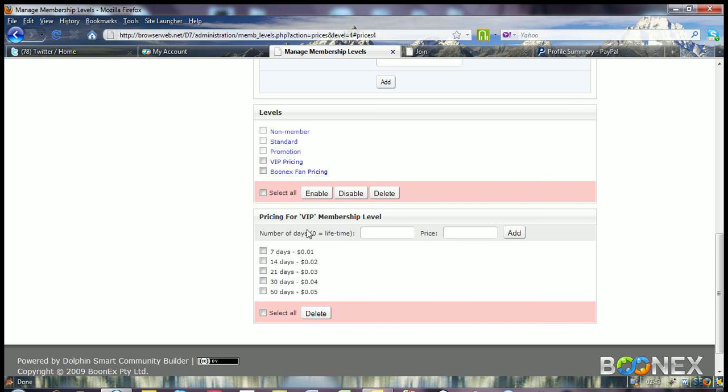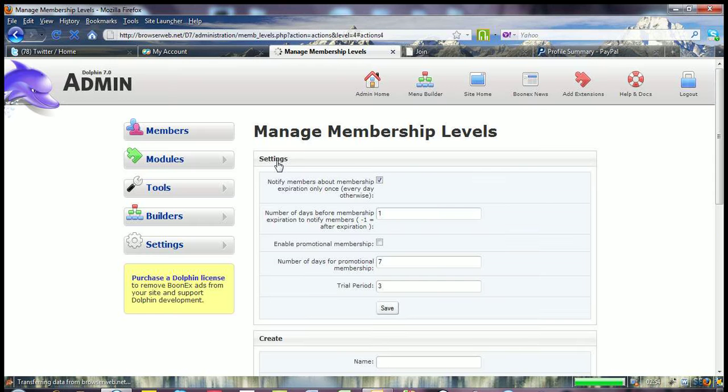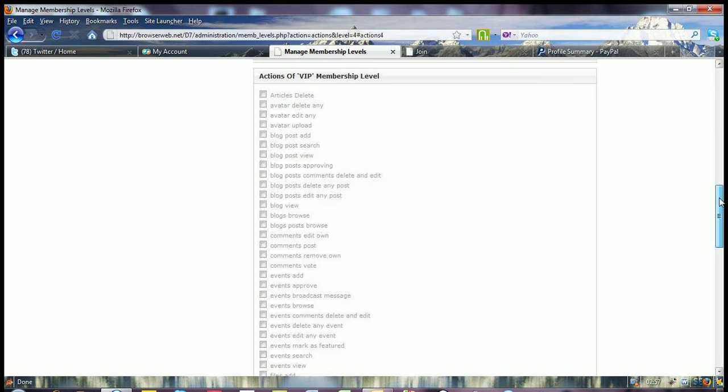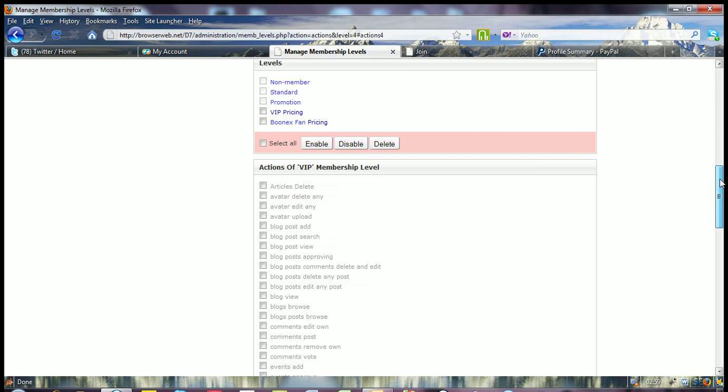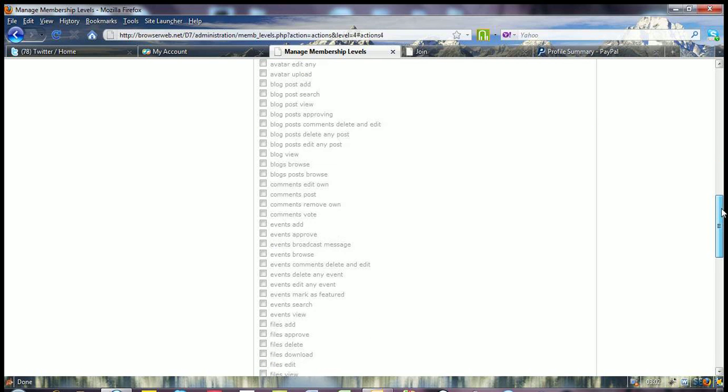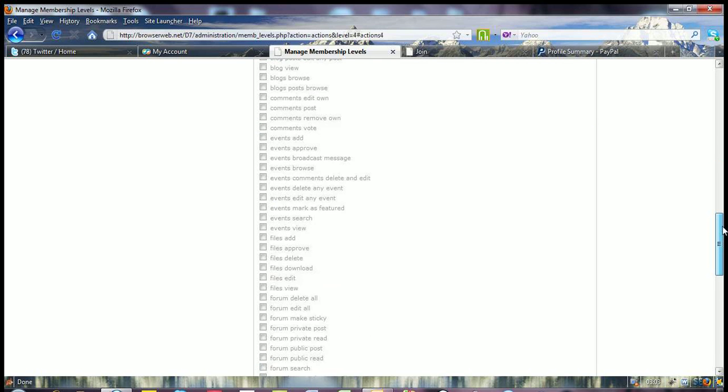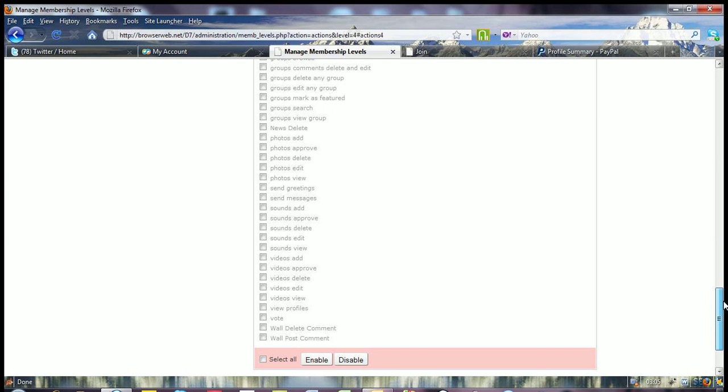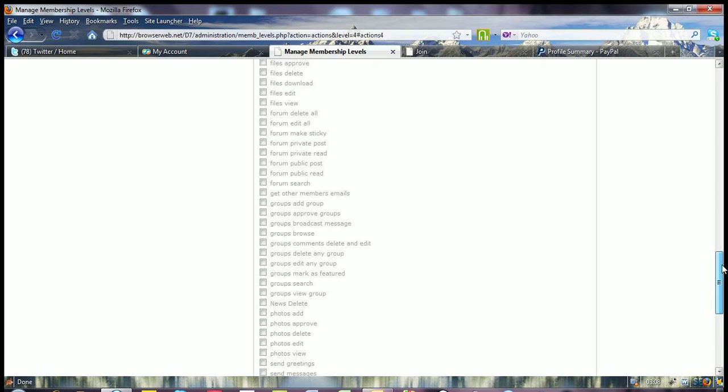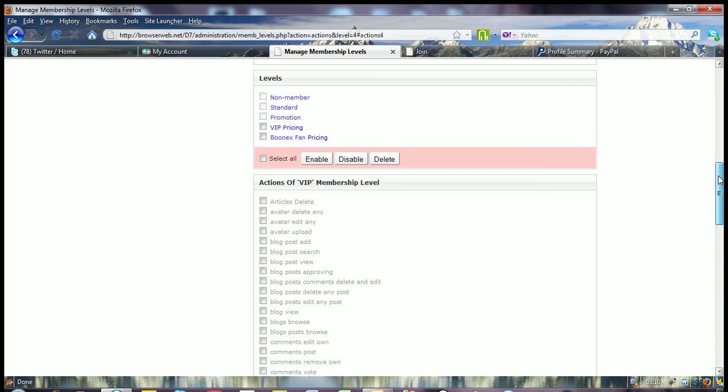And when you're setting up, people ask all the time with regards to the pricing, how do I keep the events section just for VIPs so that nobody else gets access to that if they're a free member. So in here is basically a list of all the actions that you can set for the particular membership level.